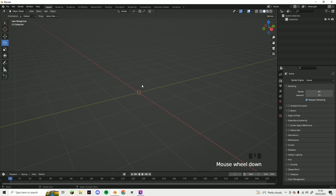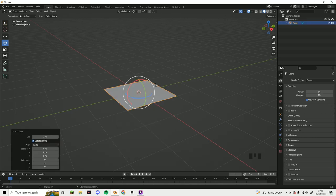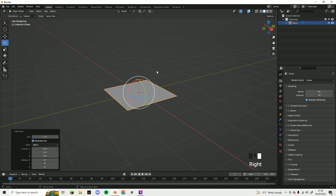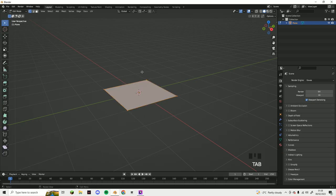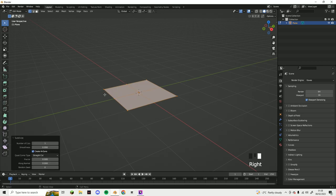I'll be showing you how to make a simple pillow in Blender. So shift A, add in a plane. Now you want to subdivide that about 20 times, so just tab and then right click to subdivide.